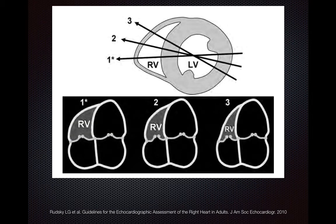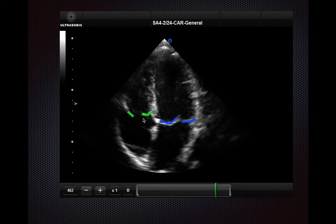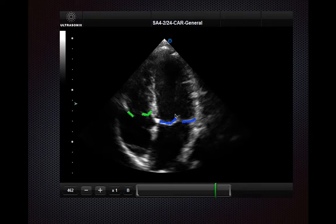In obtaining this apical 4-chamber view, be careful how you rotate the transducer. As you can see, incorrect rotation can lead to incorrect estimates of the RV size. A fourth difference between the RV and the LV is where the valves are located. The septal leaflet of the tricuspid valve, shown in green here, is located closer to the apex than the anterior leaflet of the mitral valve, which is located farther from the apex.